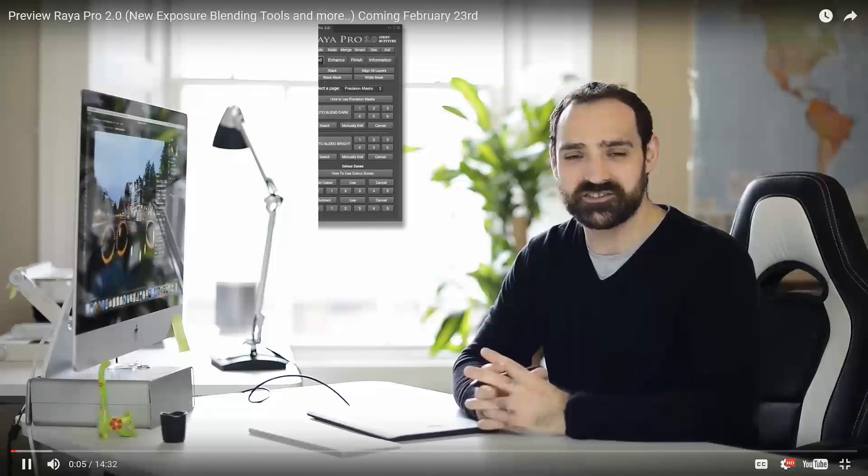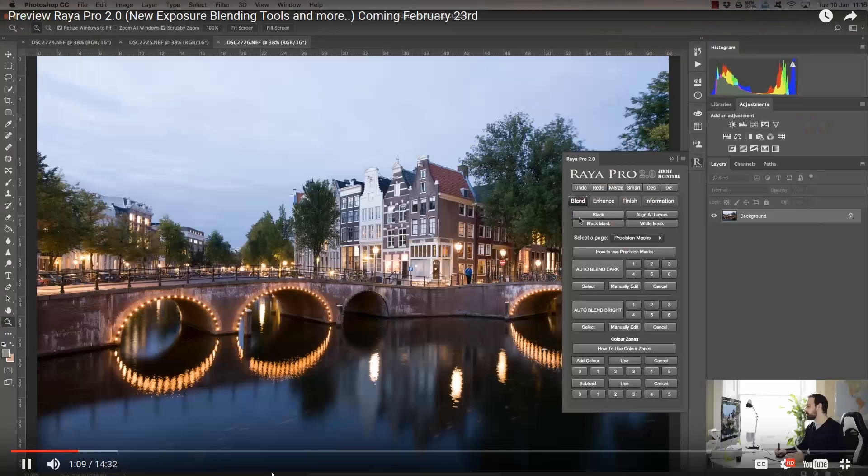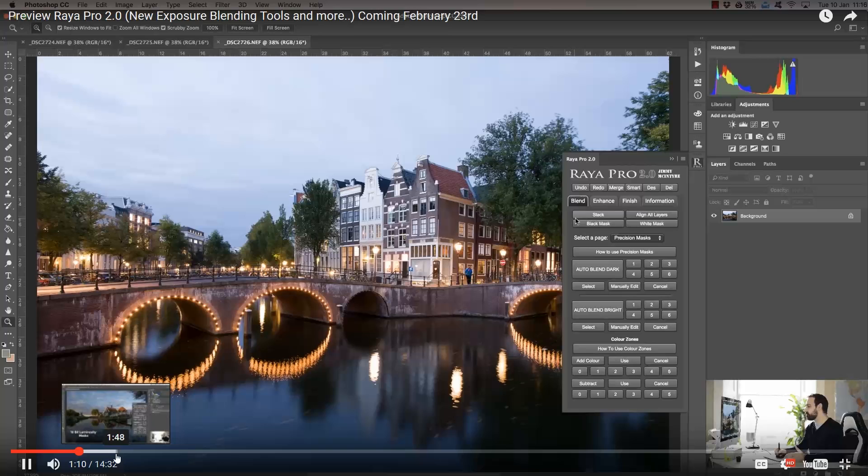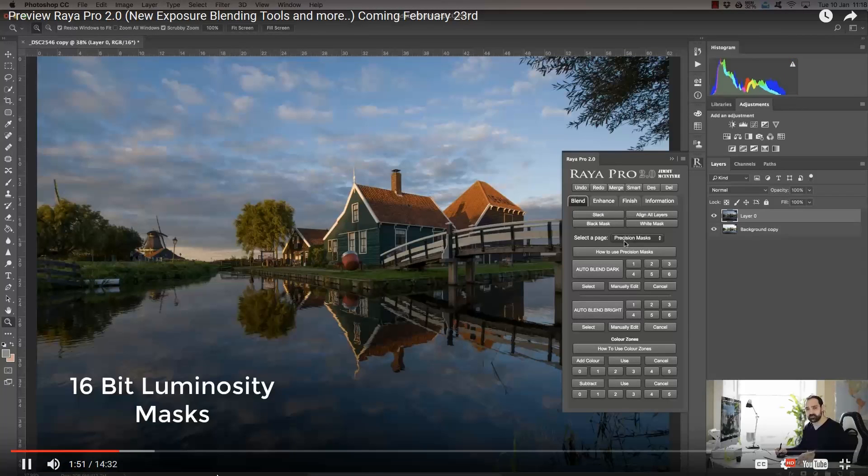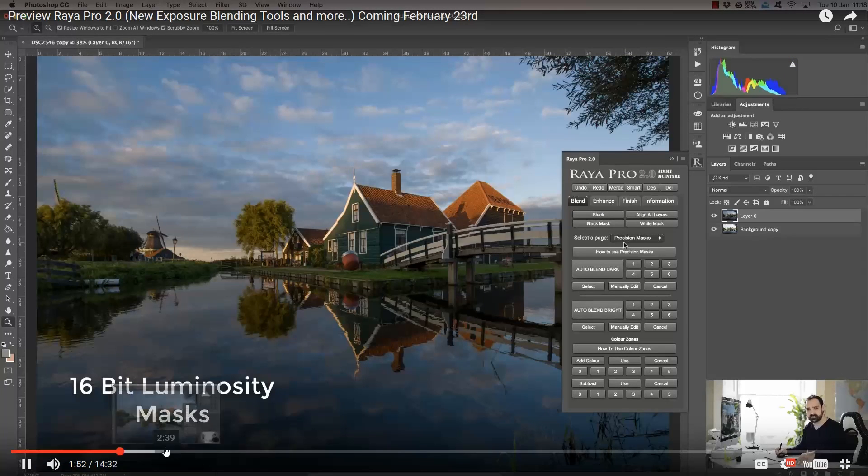I prefer InstaMask over the Raya Pro panel. Raya Pro has some stuff that doesn't really work well with my personal workflow, but it does have some really nice one-click solutions for a lot of different things — especially exposure blending. If you buy his videos, which are not free, just like TK Actions, and use his style of exposure blending, it works great. If you are going to use Raya Pro, I highly recommend the videos.